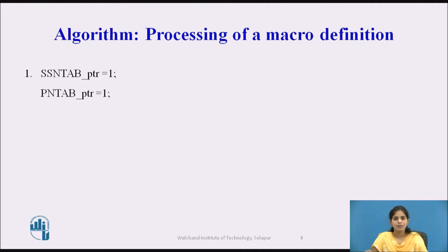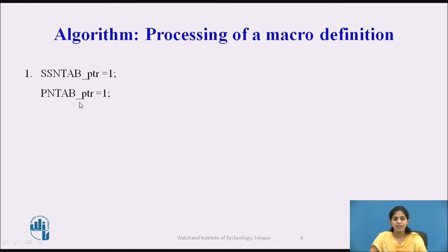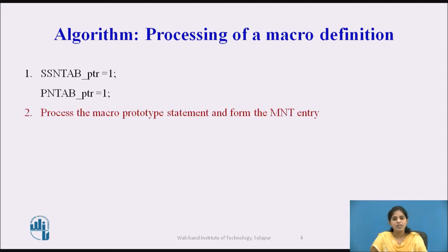The first step is to initialize the pointer variables. The first pointer variable initialized is the SSN tab pointer, where SSN tab stands for Sequencing Symbol Name table pointer, and we initialize it to value 1. The second variable is the PN tab pointer, which is also assigned the value 1. PN tab stands for Parameter Name Table.